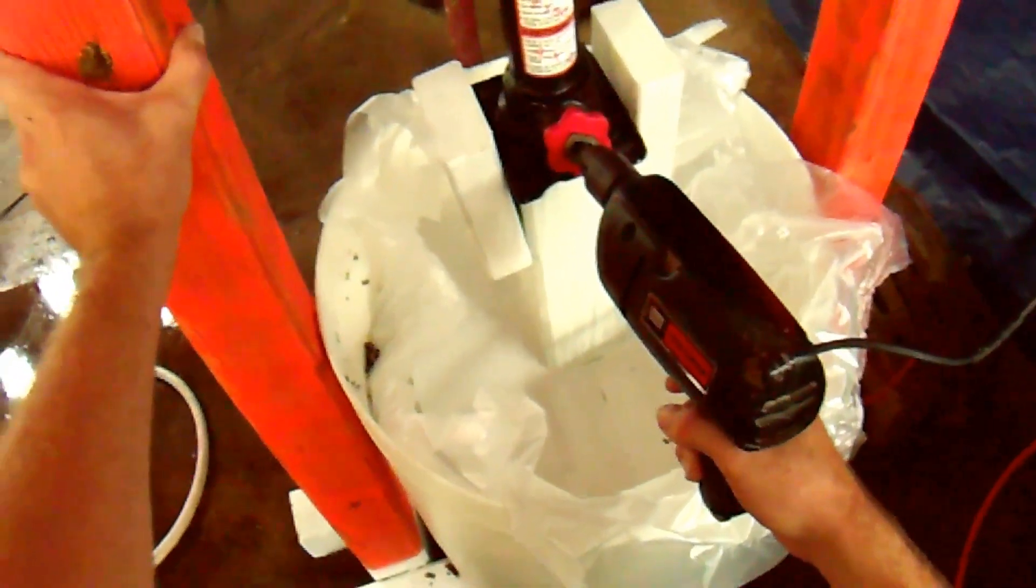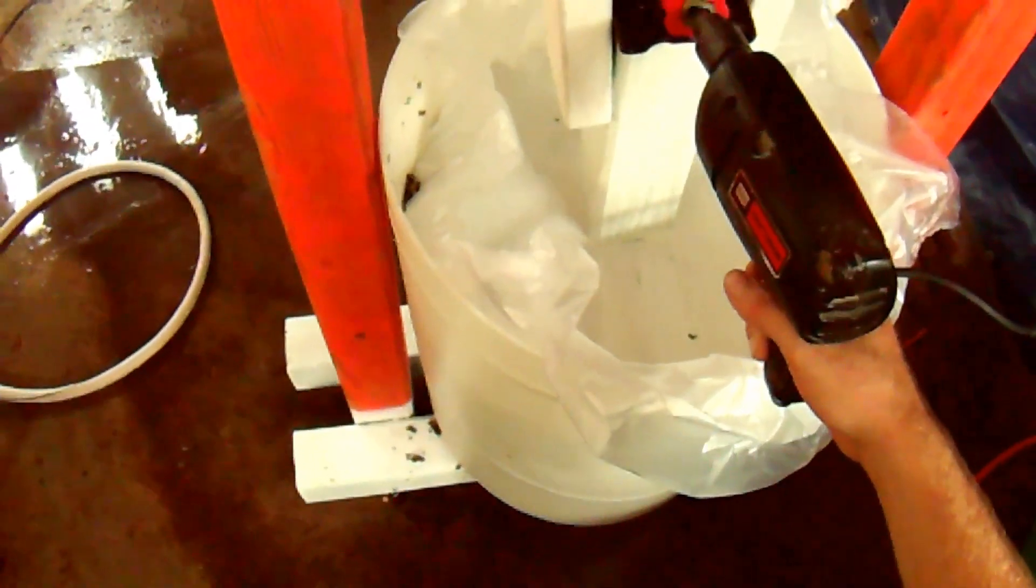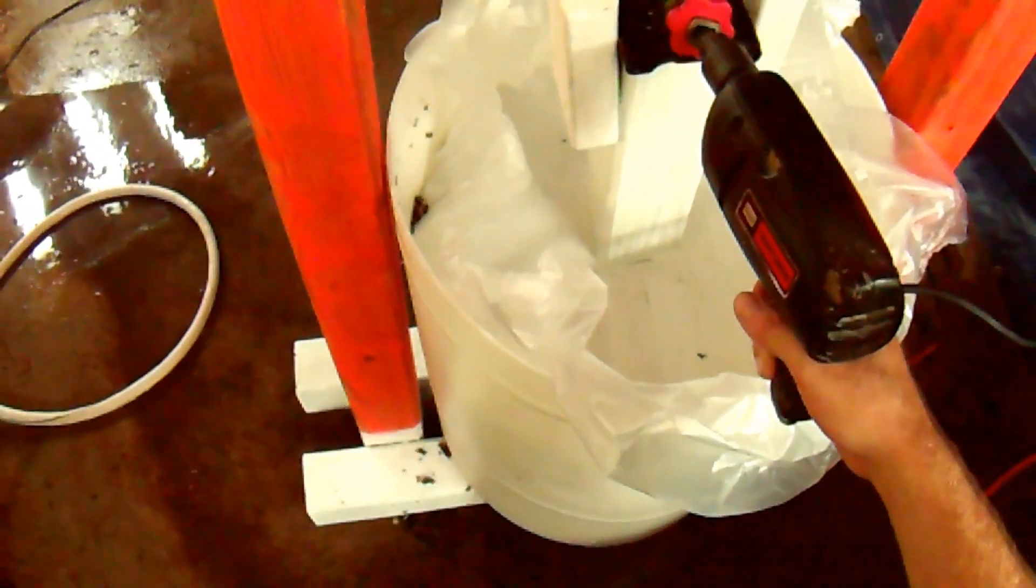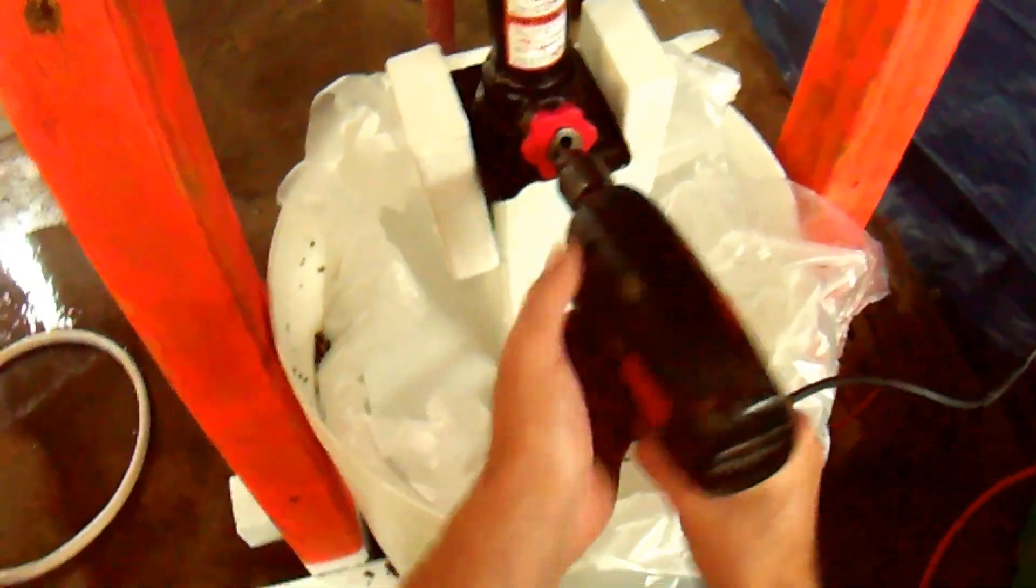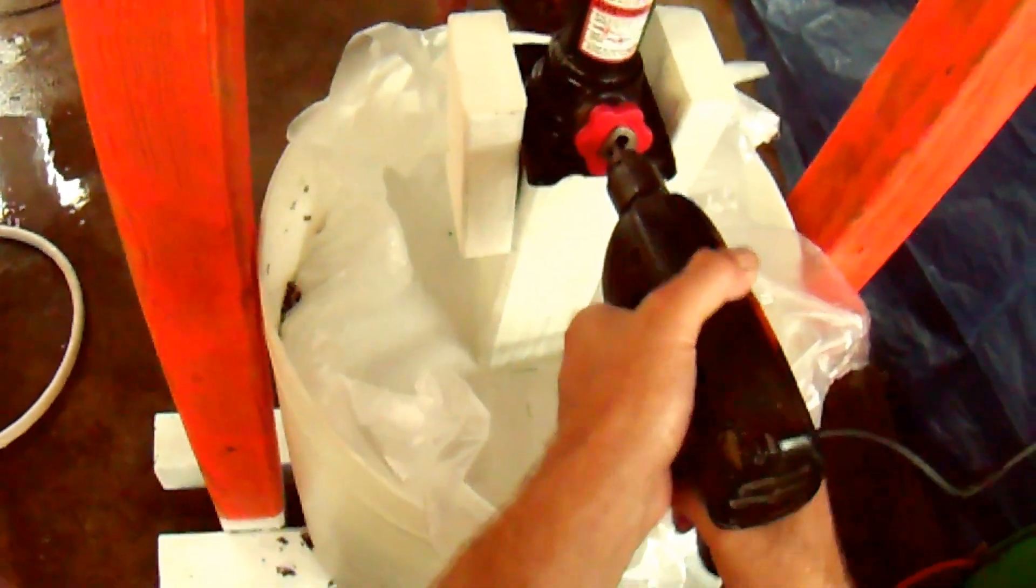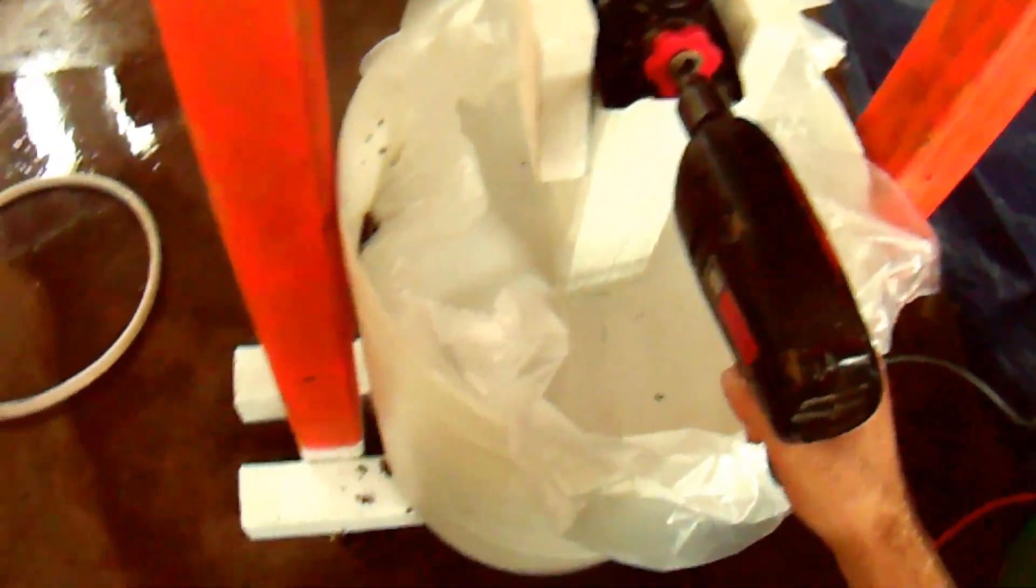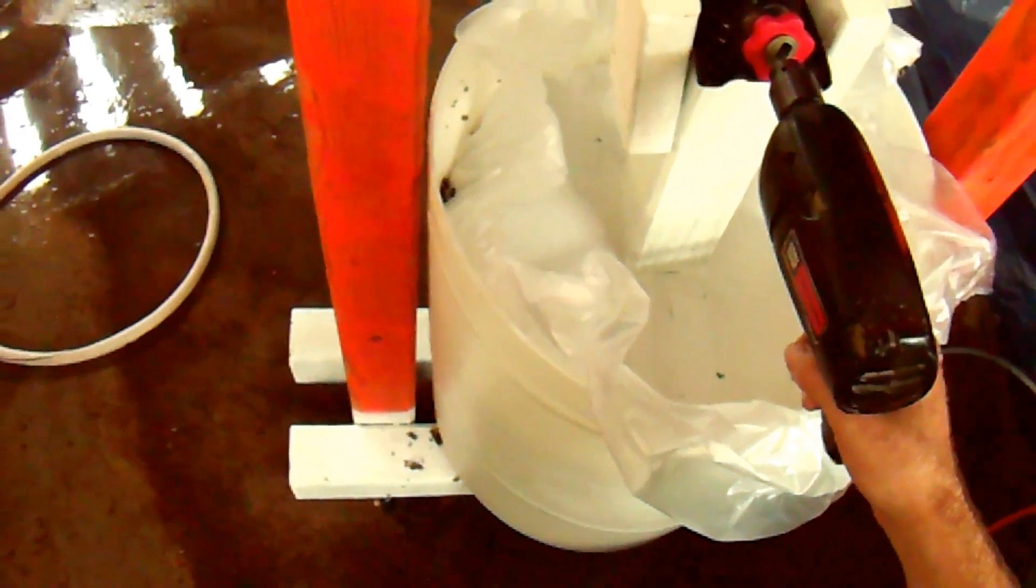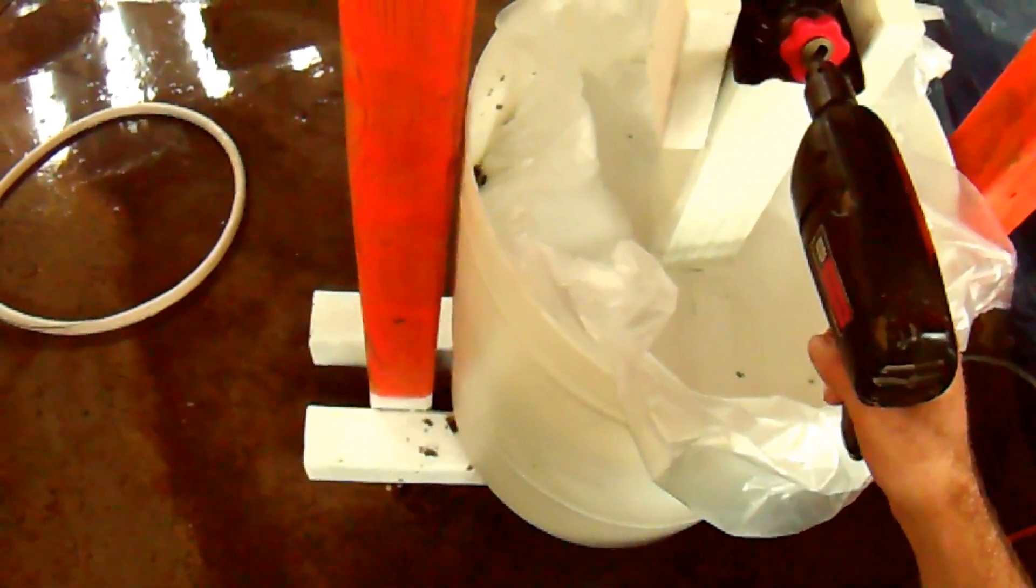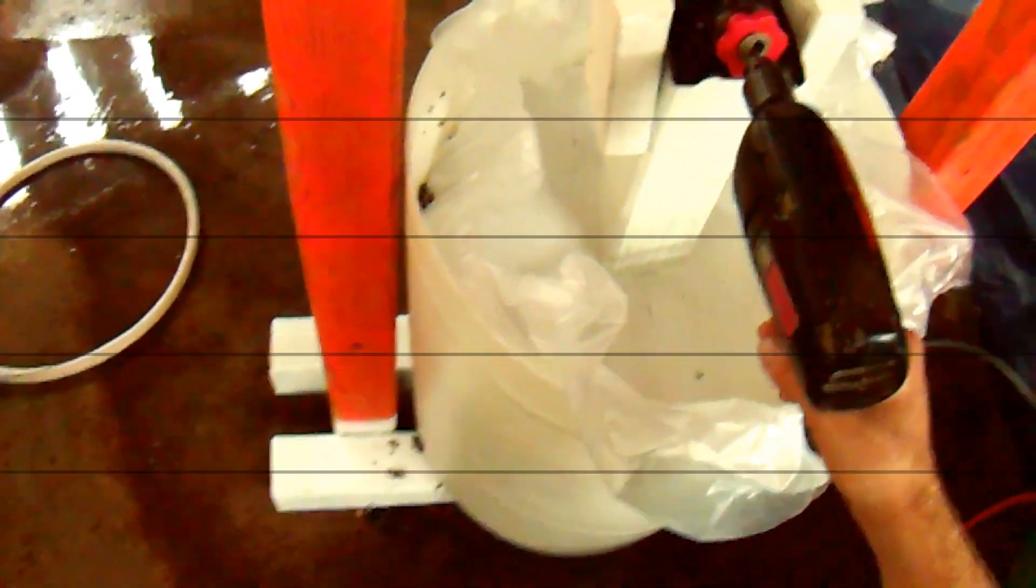I'm going to go ahead, put it back up and let it drain out again. Let it drain out again for 10 minutes and make sure I mix it up, and that should be pretty darn good.